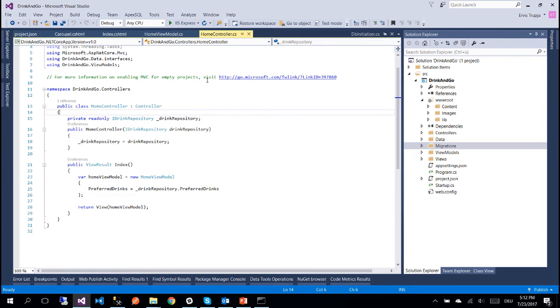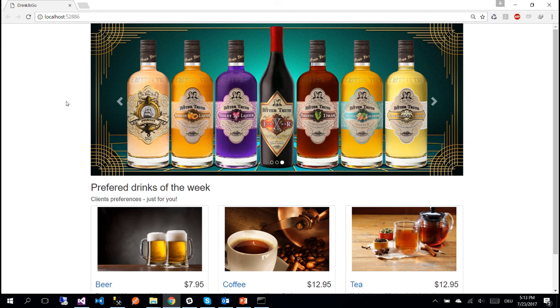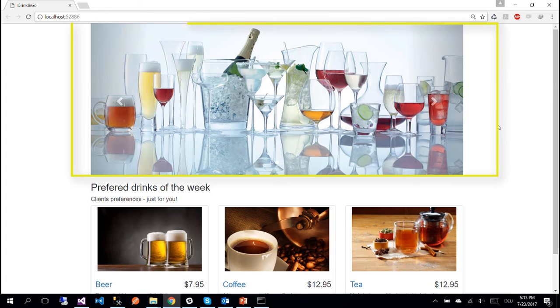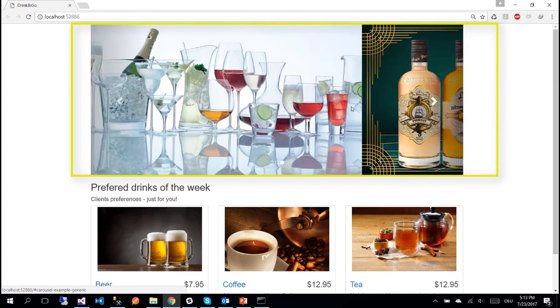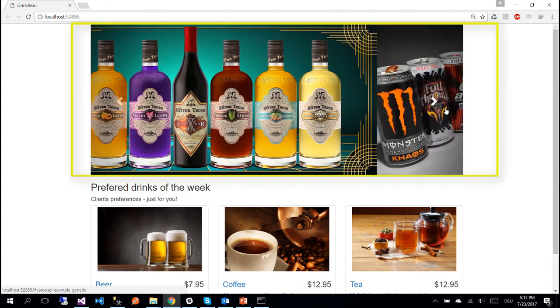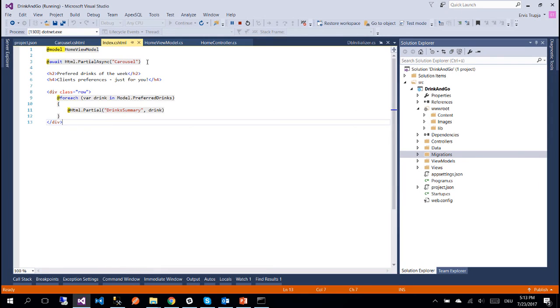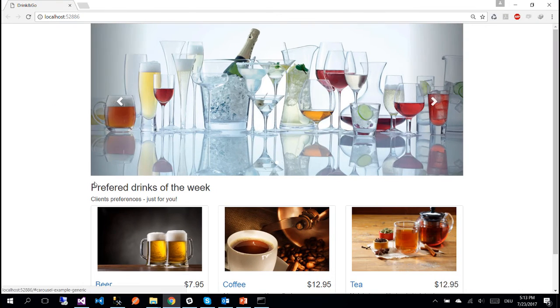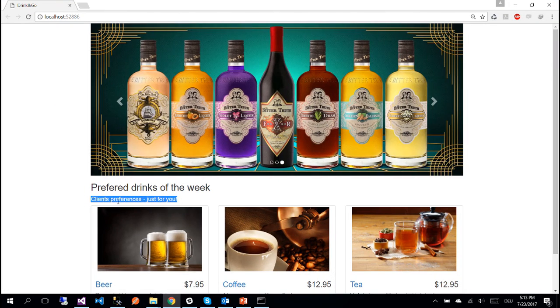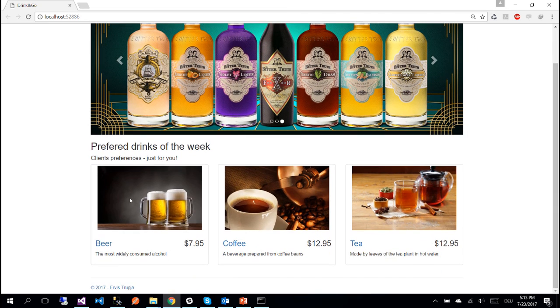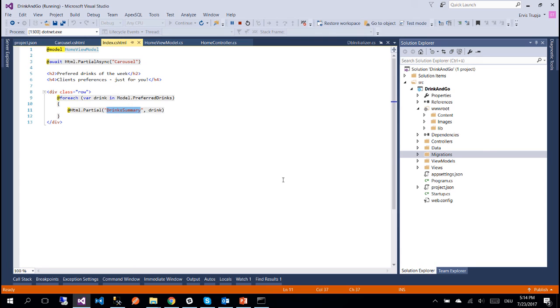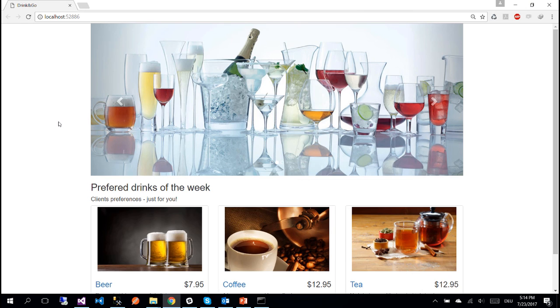Let us start the application and check the result. And we see that our application was run successfully. So here on the first part we have the three slides which come from this HTML PartialAsync Carousel. And after that we have the h2 tag and h4 tag. At the end we have the three preferred drinks which are rendered by this foreach loop and all the other properties like the image, the title and the price are being rendered by using the DrinkSummary partial view.